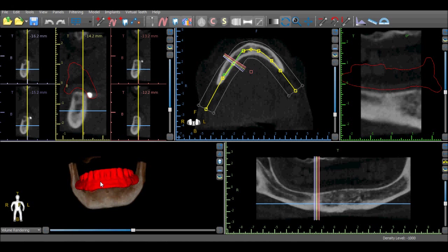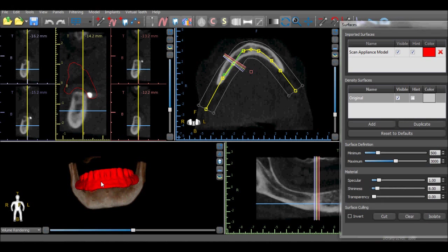Double-clicking the scan appliance will automatically open the surfaces panel. We can see that the scan appliance now appears in the surfaces panel as an imported surface.